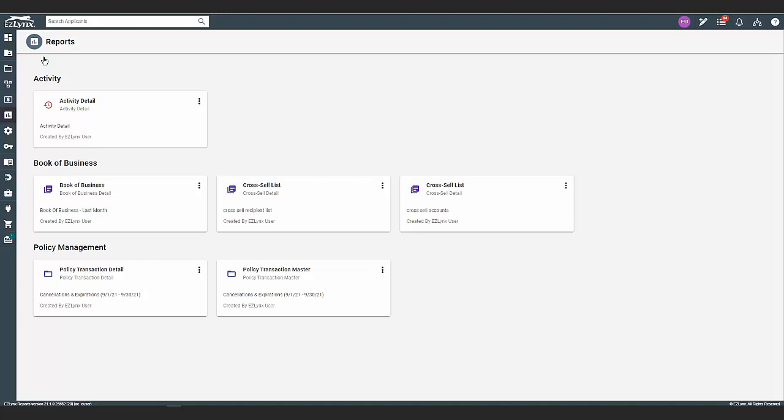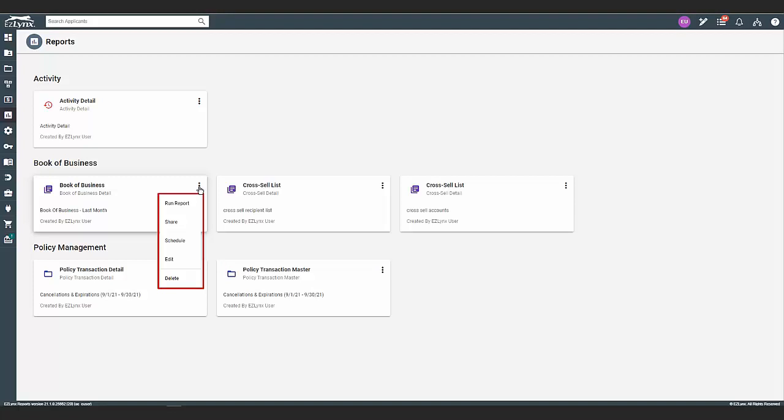From here, click on the three dots next to the report you want to schedule. You will notice you have the option to run, which will generate and open the saved report. Edit will allow you to edit the report filters and give you the option to resave. You also have the option to delete and schedule. Now, click schedule.